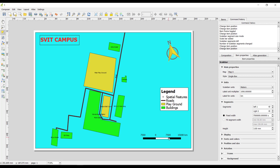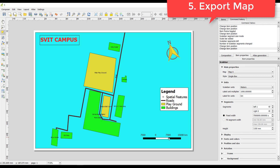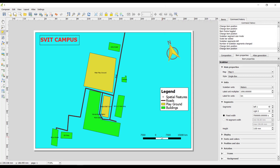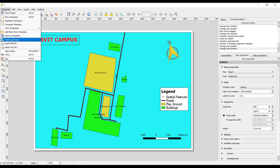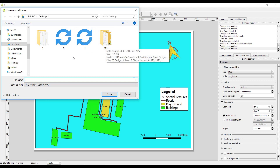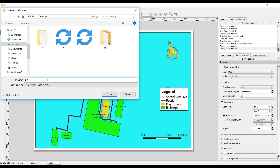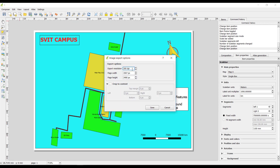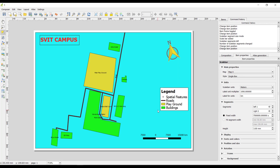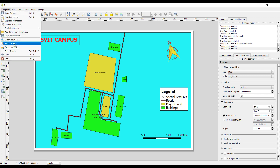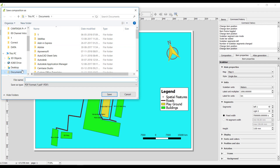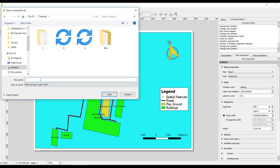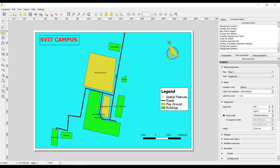The final step is exporting the map as an image file or PDF. Go to Composer, then click Export as Image. Select your folder, give the file name — I am giving it 'SVATcampus'. Click Save, keep the 300 DPI resolution, and click Save again. You will get the image of the map. To export as PDF, go to Composer, Export as PDF, select your folder, give a name — 'SVAT', and click Save.